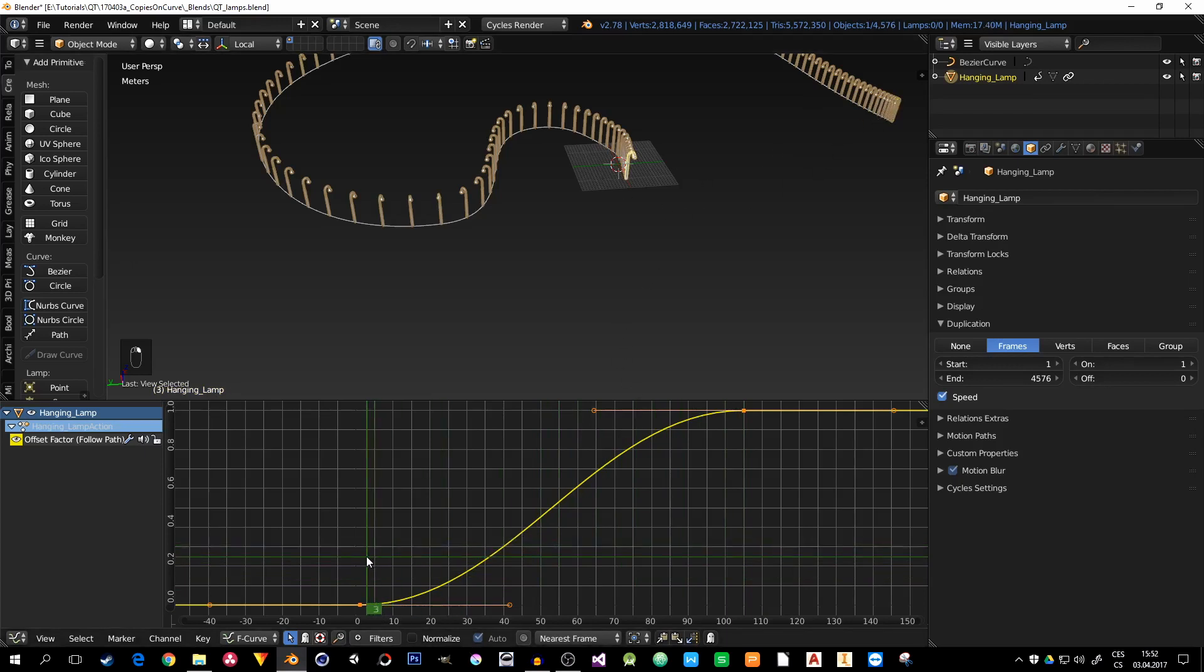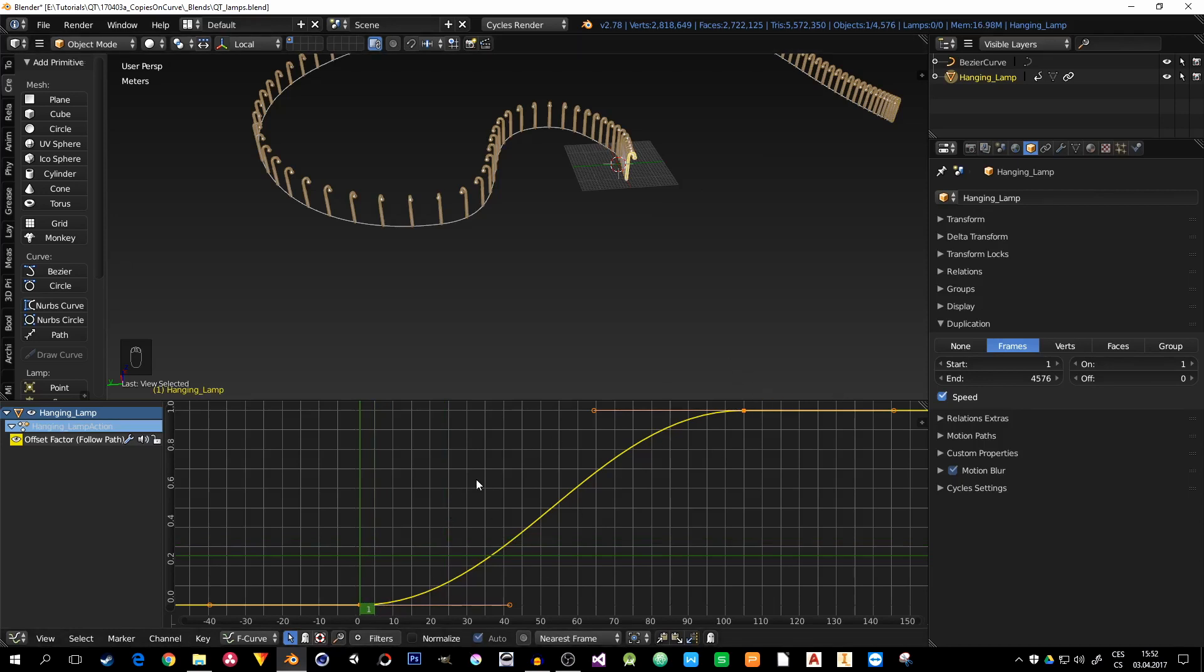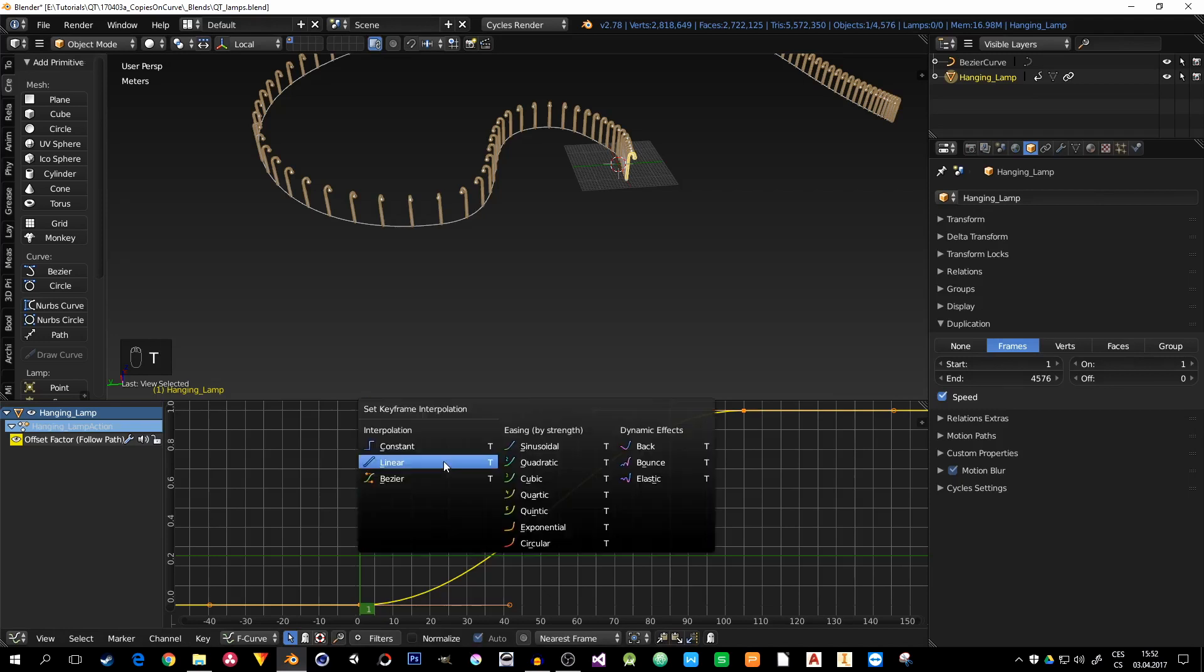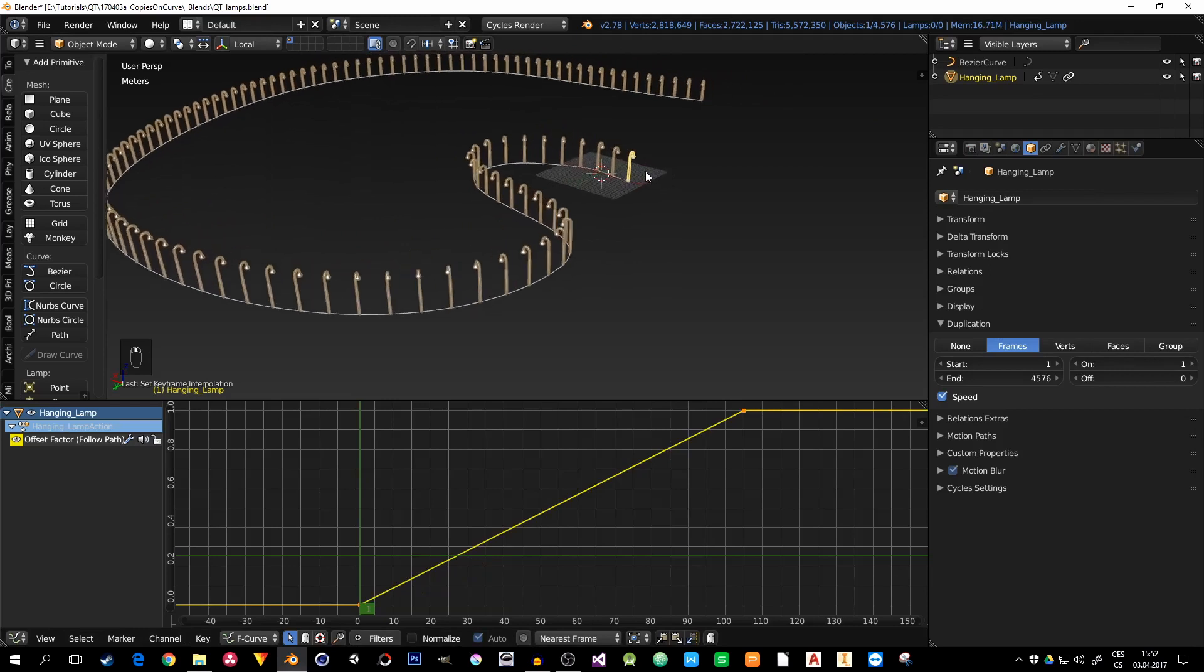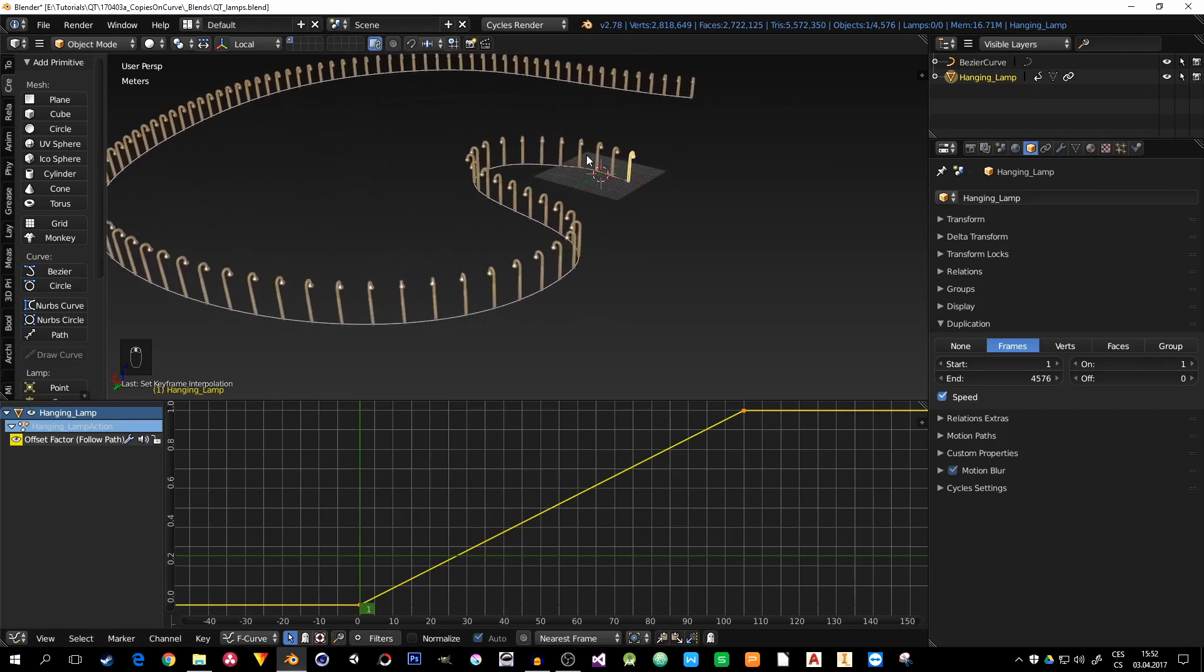So we need to change the interpolation. Nothing easier. Just make sure you have selected the path, hit T, and change the interpolation from Bezier to Linear. Now, all the lamps are evenly spaced. That's good.